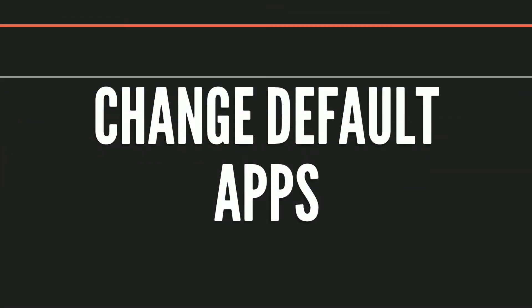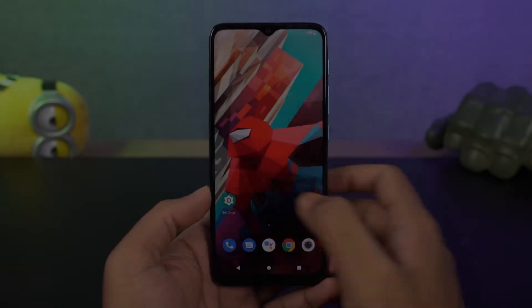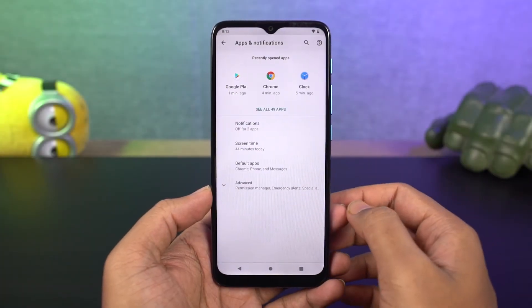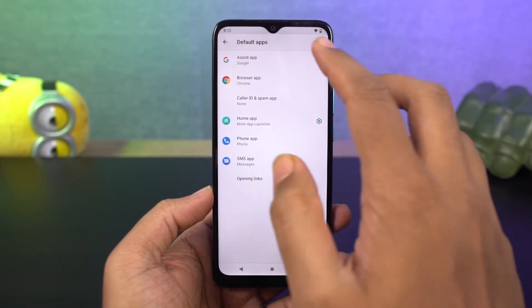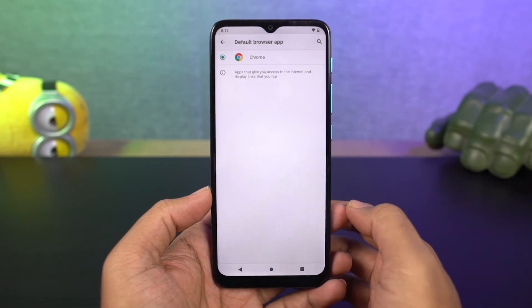Next we can change default apps. From here you can change the default applications like the phone dialer, SMS app, browser, etc., and set them to the app of your choice.